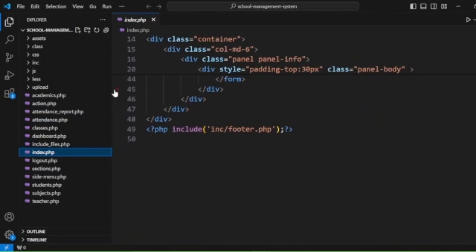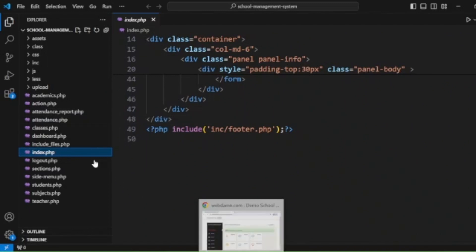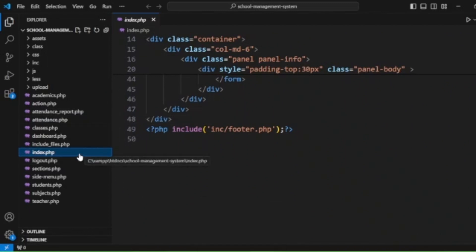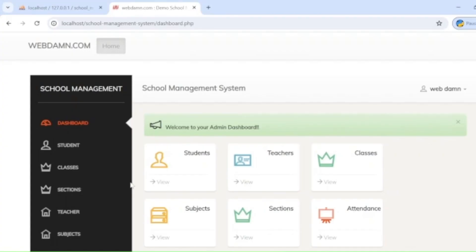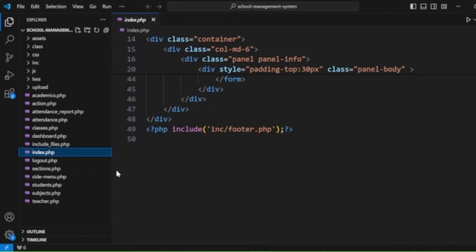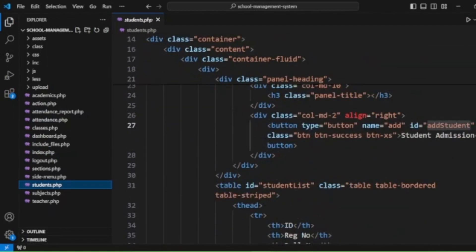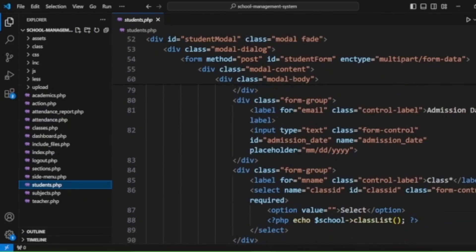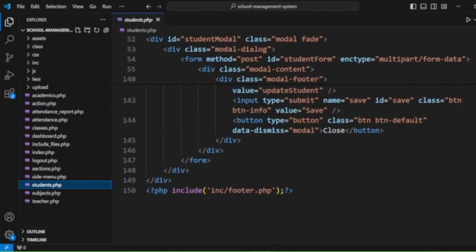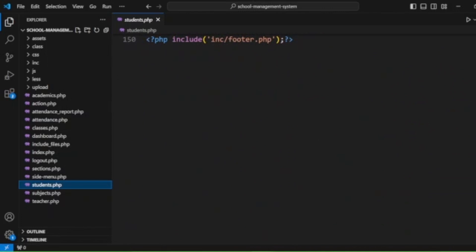We can also see the students page, in which we are handling the full detail functionality of students.